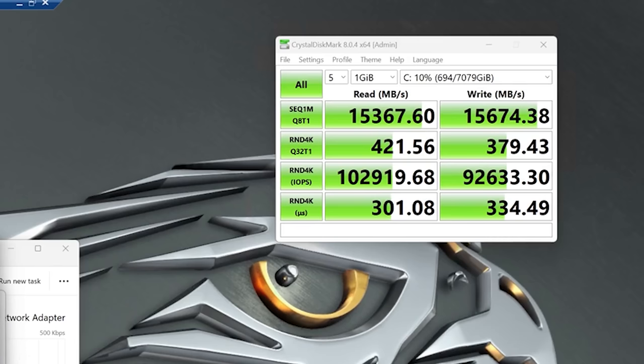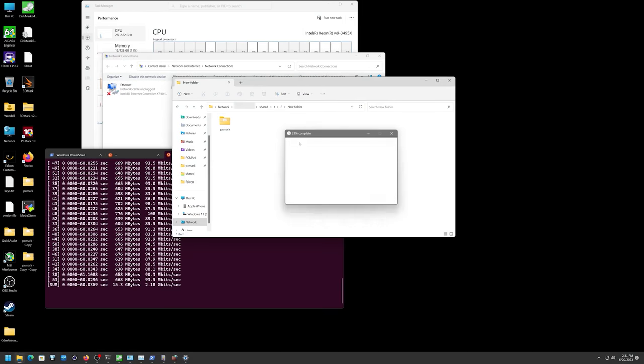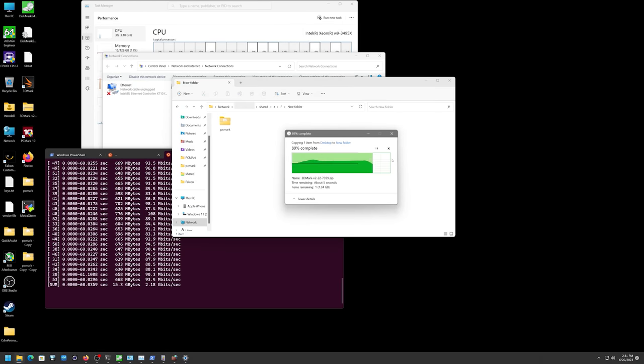So you just plug this in to your workstation and it shows 100 gigabit and so it's just going to work right? Well that's definitely not the case.